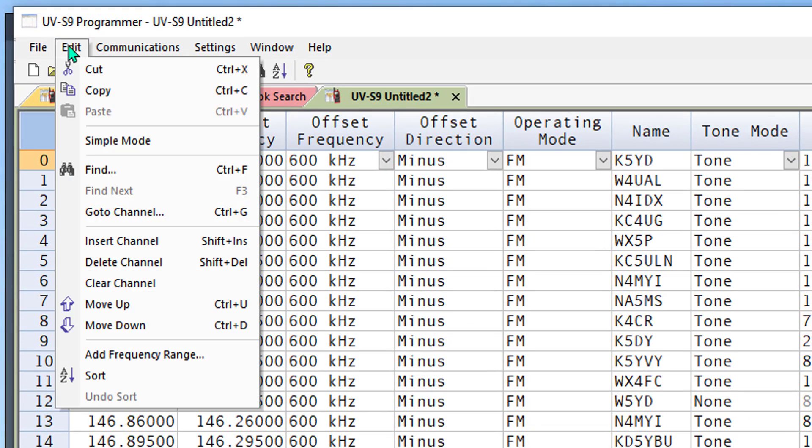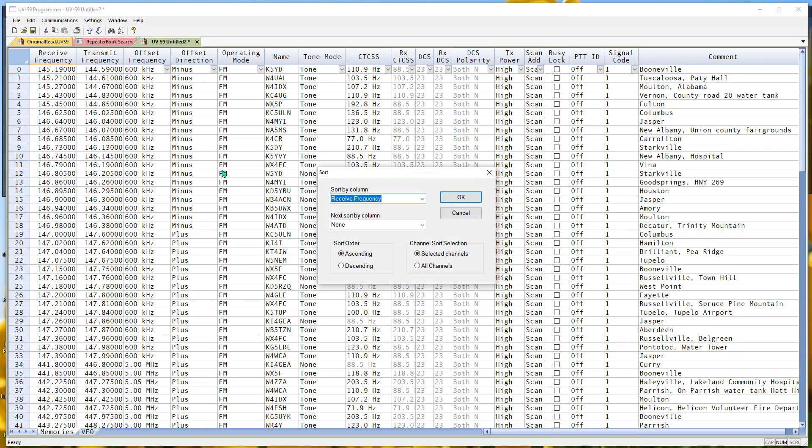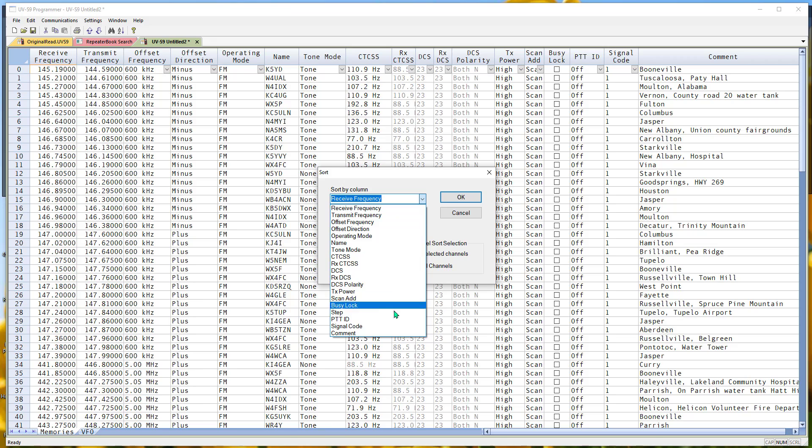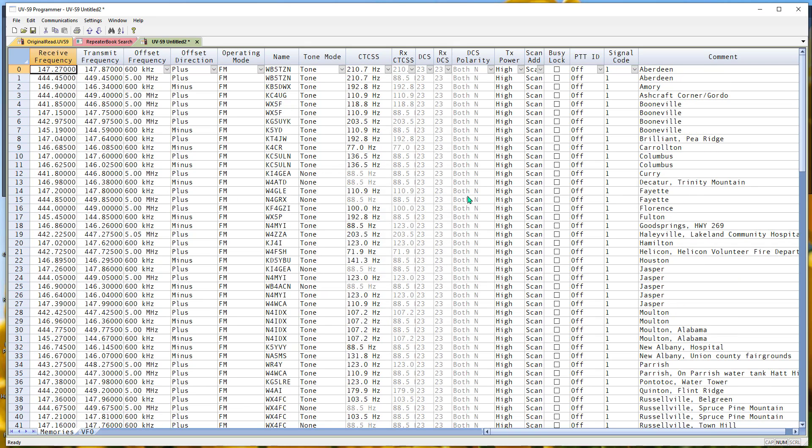But everything's in numerical order. Let's go Edit, Sort. Remember I told you to leave those cities in the comment? We're going to sort by comment. We're going to sort all channels and we're going to tell it OK.